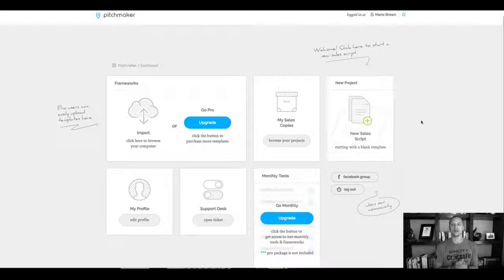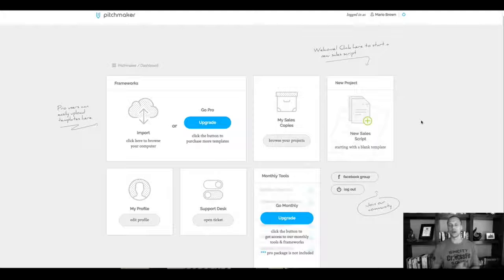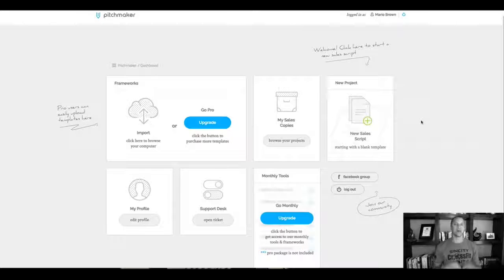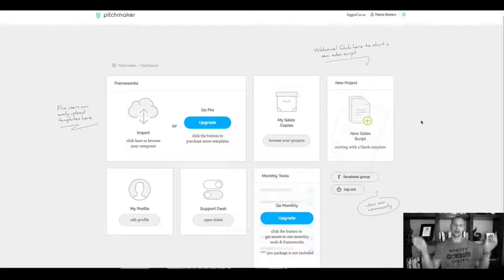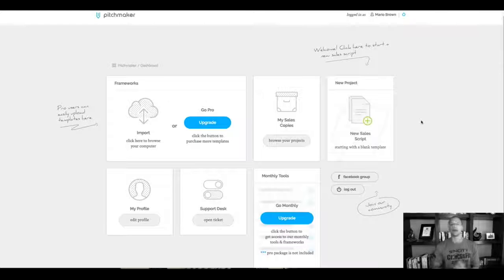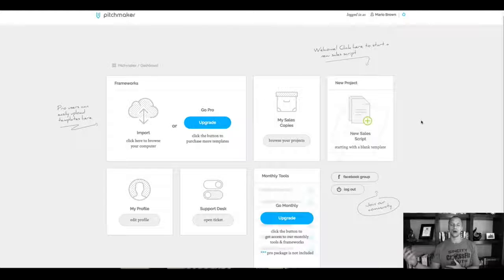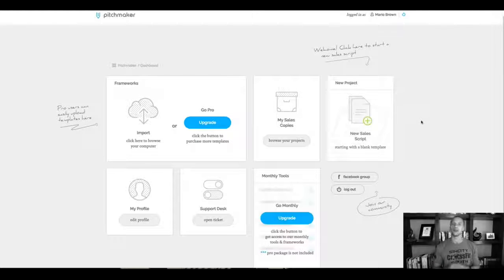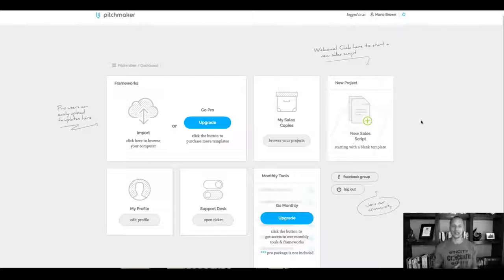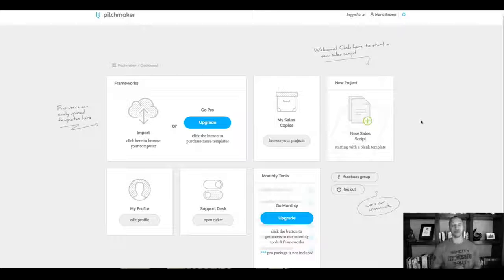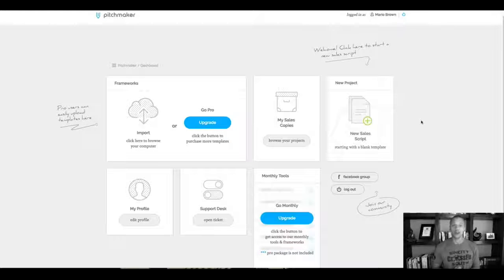We're launching on May 4th. If you're interested, obviously, just click on the video. And the link below the video is going to take you to our JV page, where you can learn more about the JV contest, the dates, the upgrades, the funnel, and all of that good stuff. But that right here is Pitchmaker.